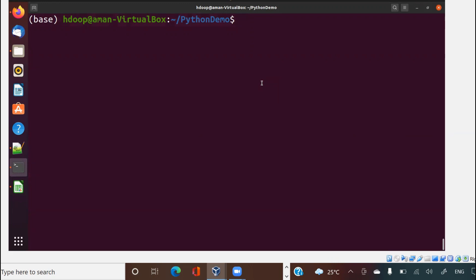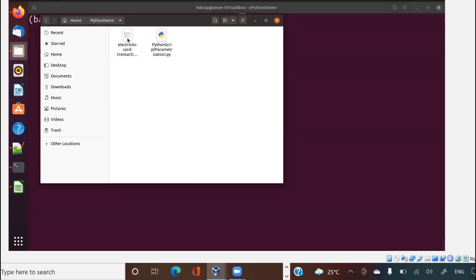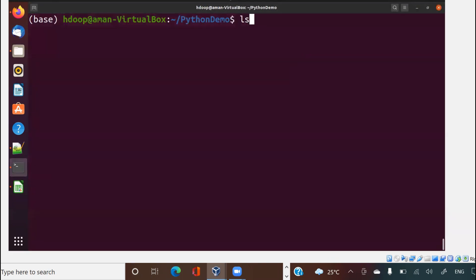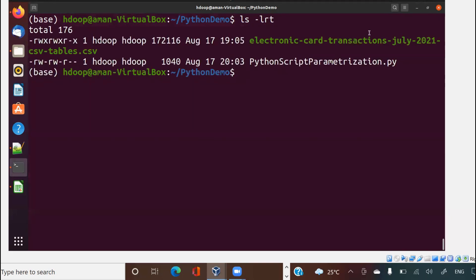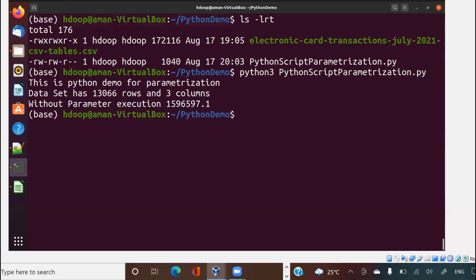I come to my Unix box terminal and run that code. My file is here — Python script parametrization.py — and the CSV file is also here. I'm inside that directory. If I do ls -lrt, you will see those two files. I run it with Python 3 and my file, and you can see 15965974 for 2007 — this is the sum, which is the same as what Excel gave us.